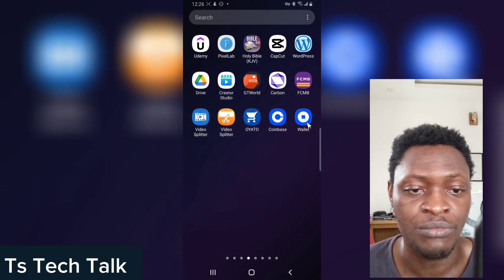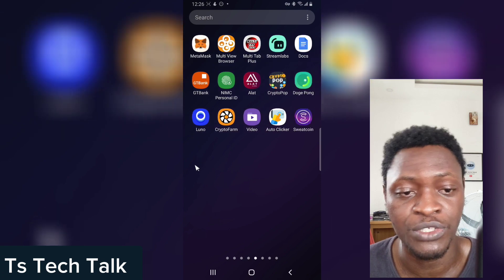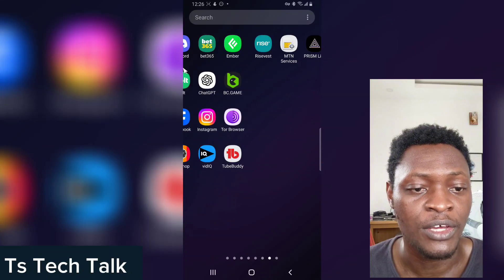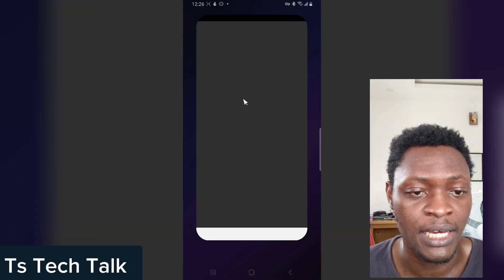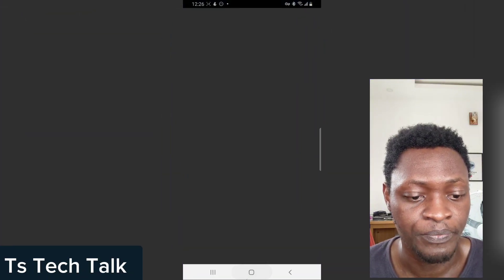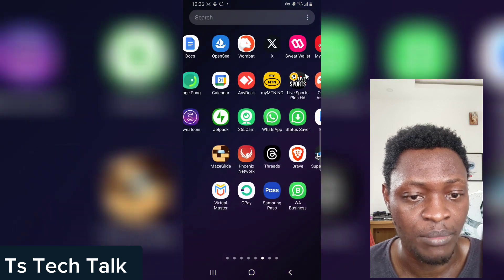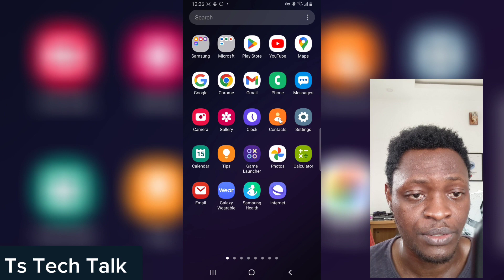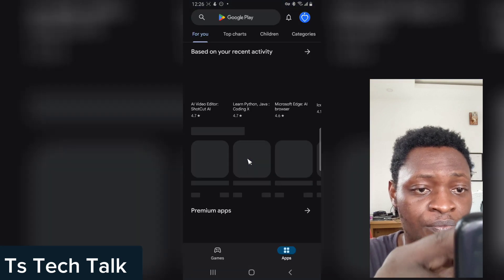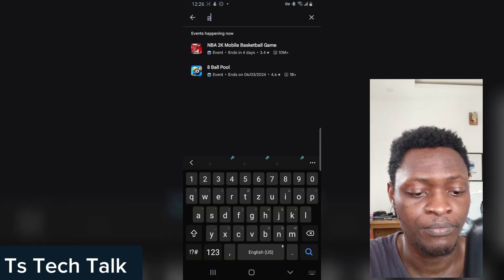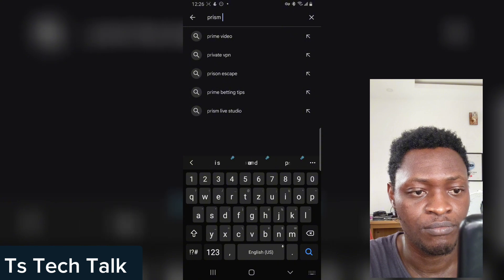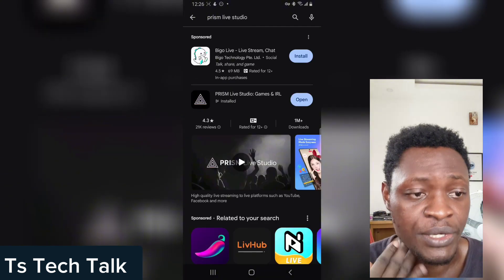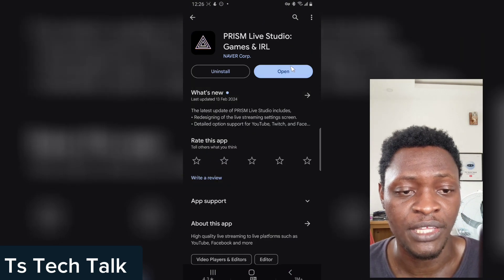Now let's say you want to live stream anything on your phone, or let's say you want to record yourself and live stream — this application is going to help you do that. If you do not have the application, go ahead to the Android Play Store and search for Prism Live Studio. Type in Prism Live Studio and it's going to load up and open, and this is the application right there.